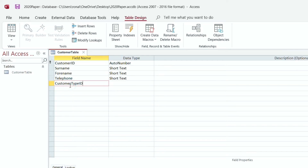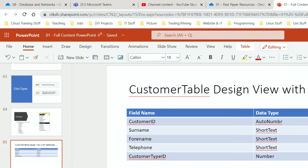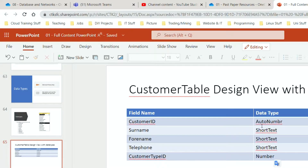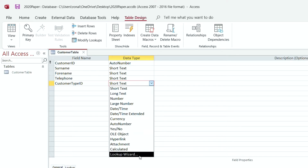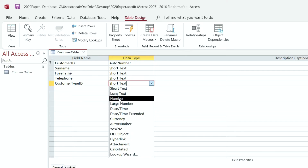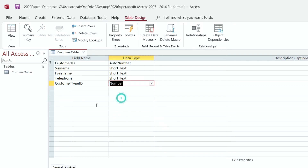Once I click on this side, it says Short Text, but I don't want Short Text. On my PowerPoint, I've worked out that this needs to be a Number. The reason this has to be a Number — and this cannot be AutoNumber — AutoNumber is going to be the primary key and shouldn't repeat. But we're not going to worry too much about that for now. The only thing we need to know is that when we need to change the data type, we click on the down arrow and this is the list of things we can choose. I'm going to choose Number from the list, and that's it. My Customer Table has now been created.